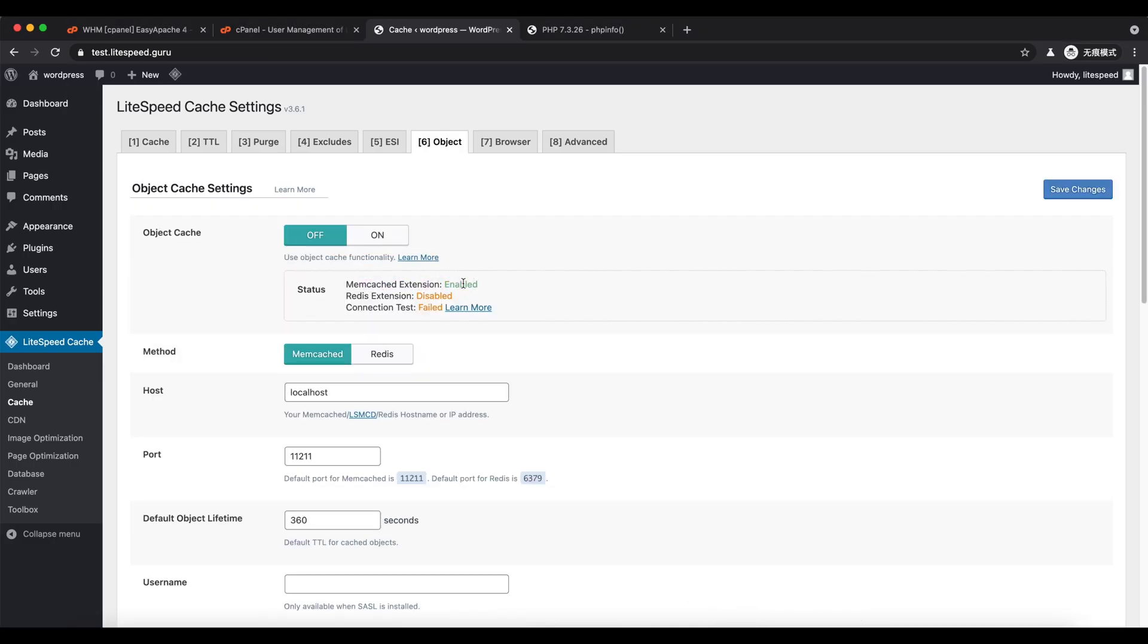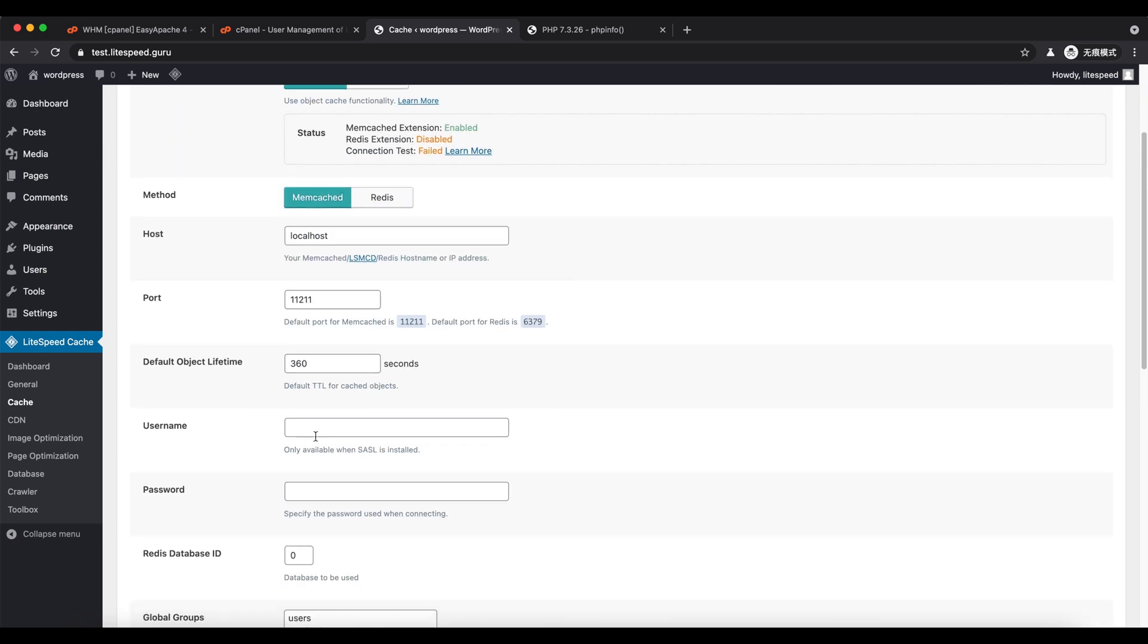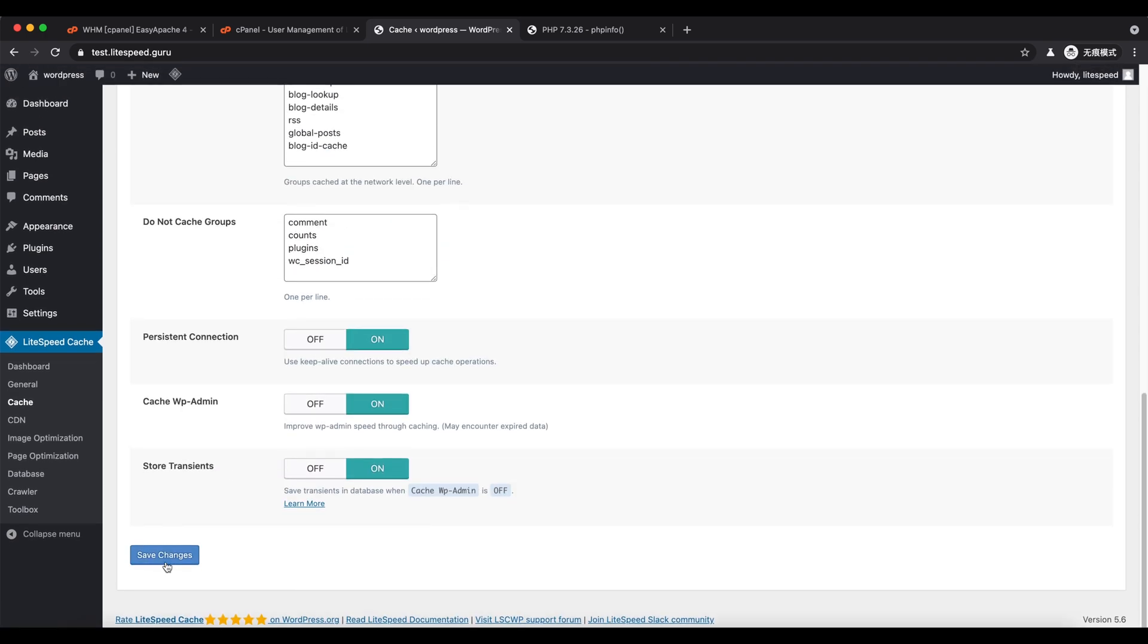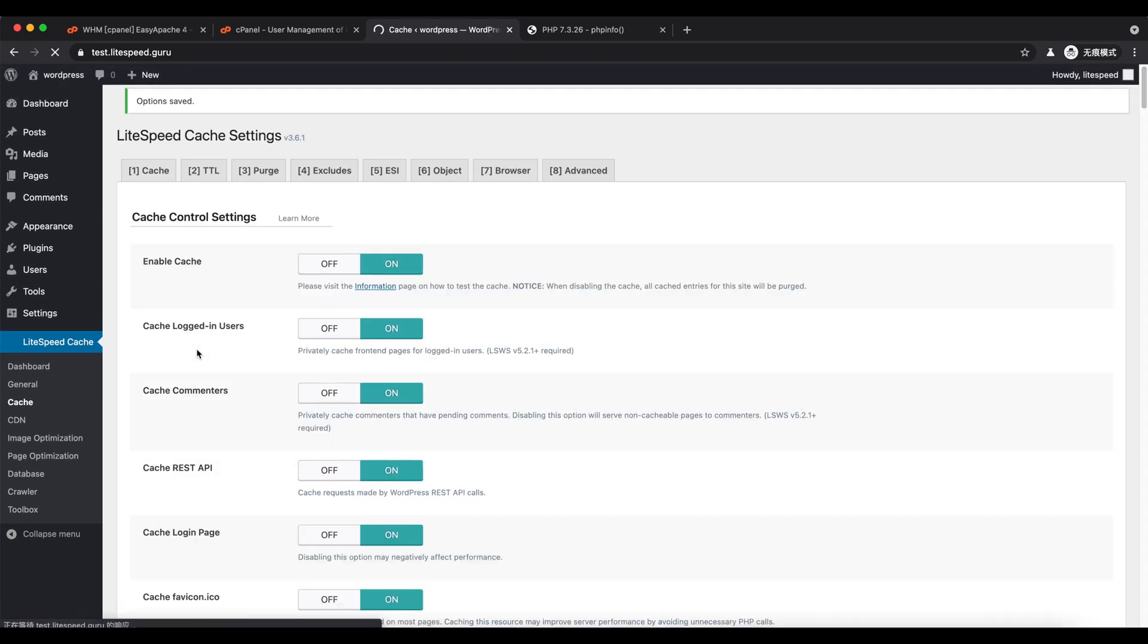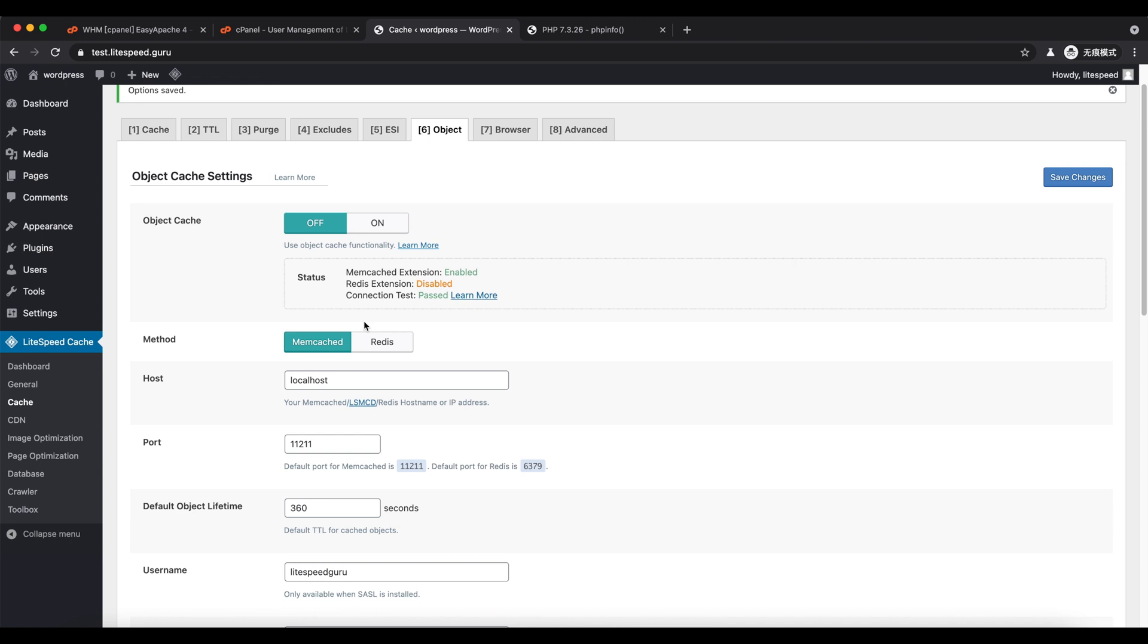Since we set up the LiteSpeed Memcached with SASL authentication, type the username. It is the same as your cPanel username and the password we just set in the Memcached manager.